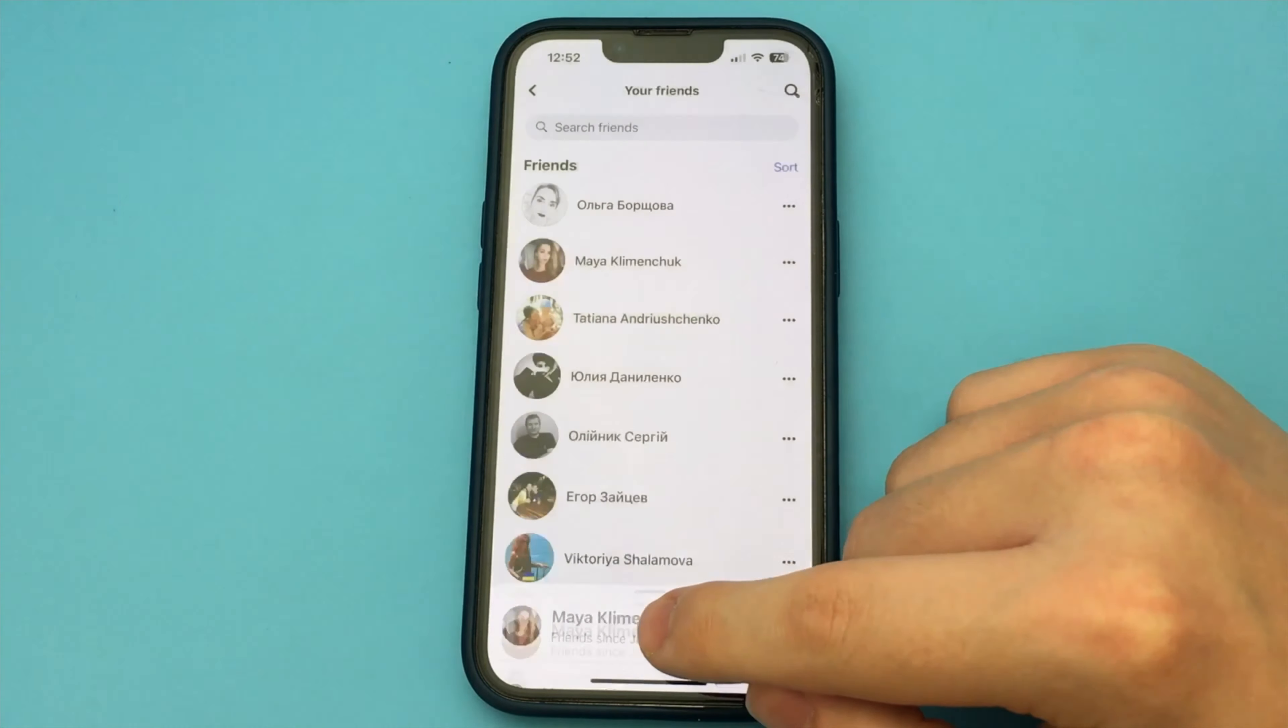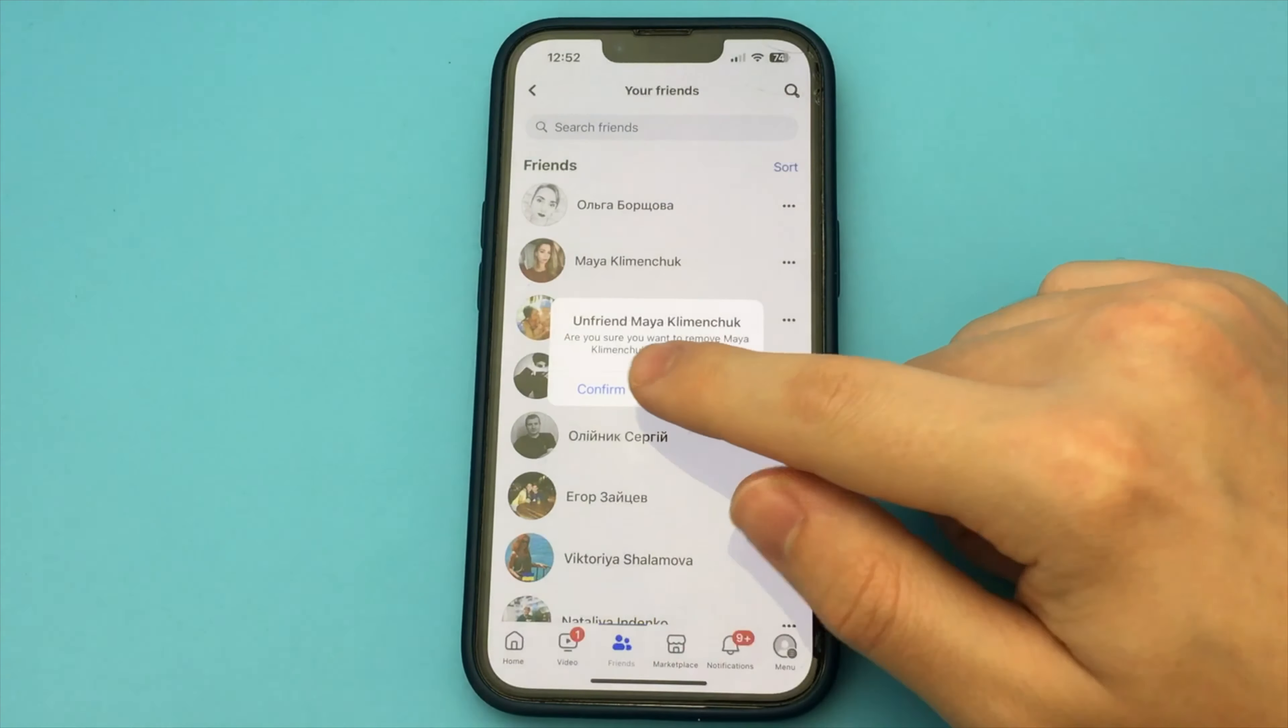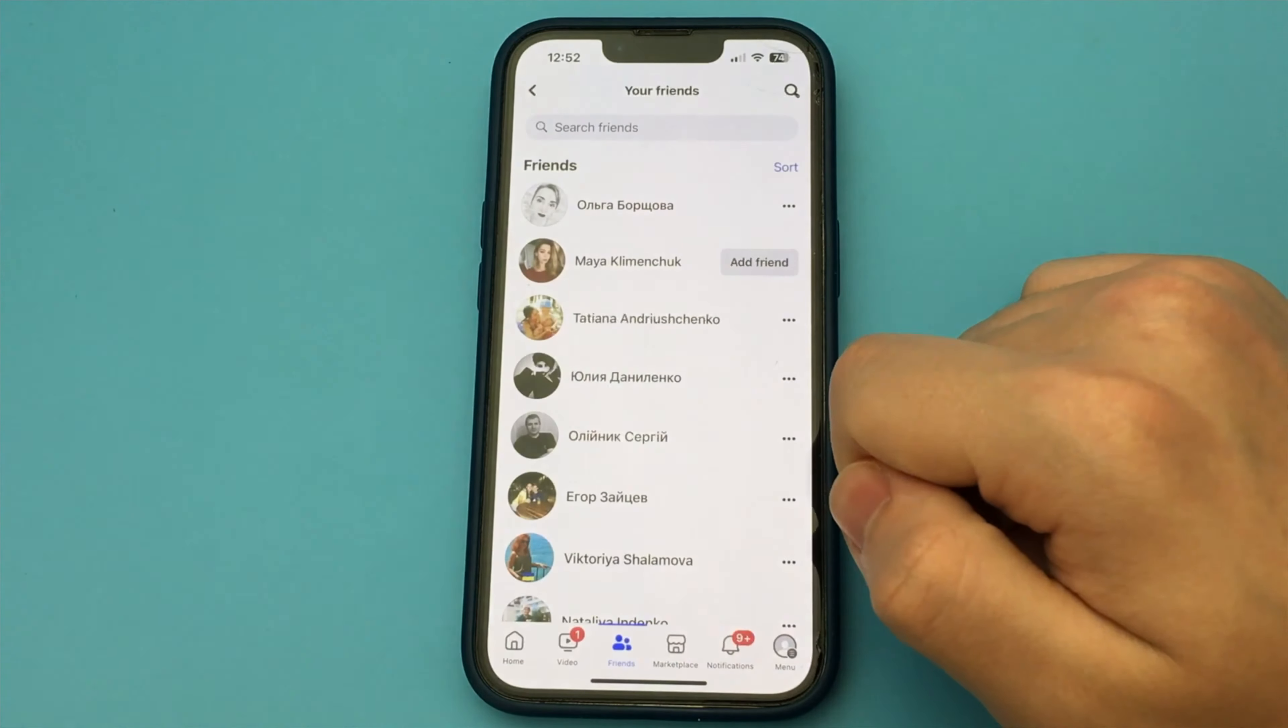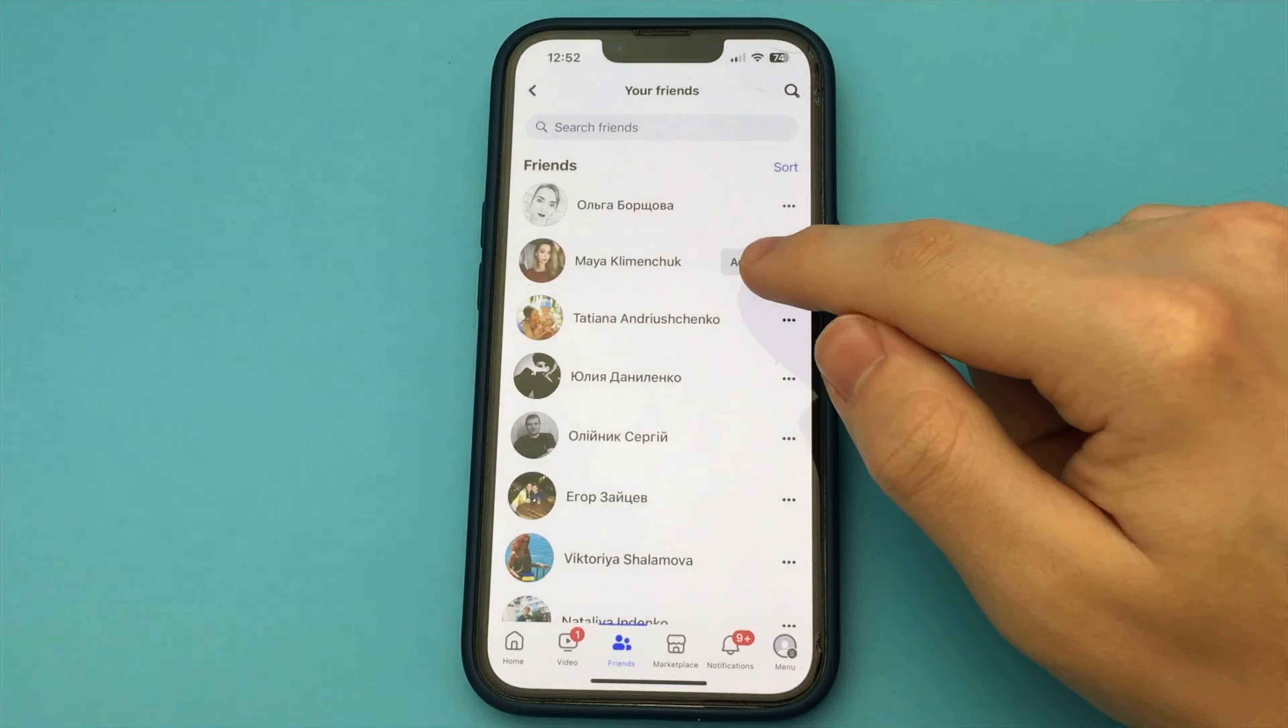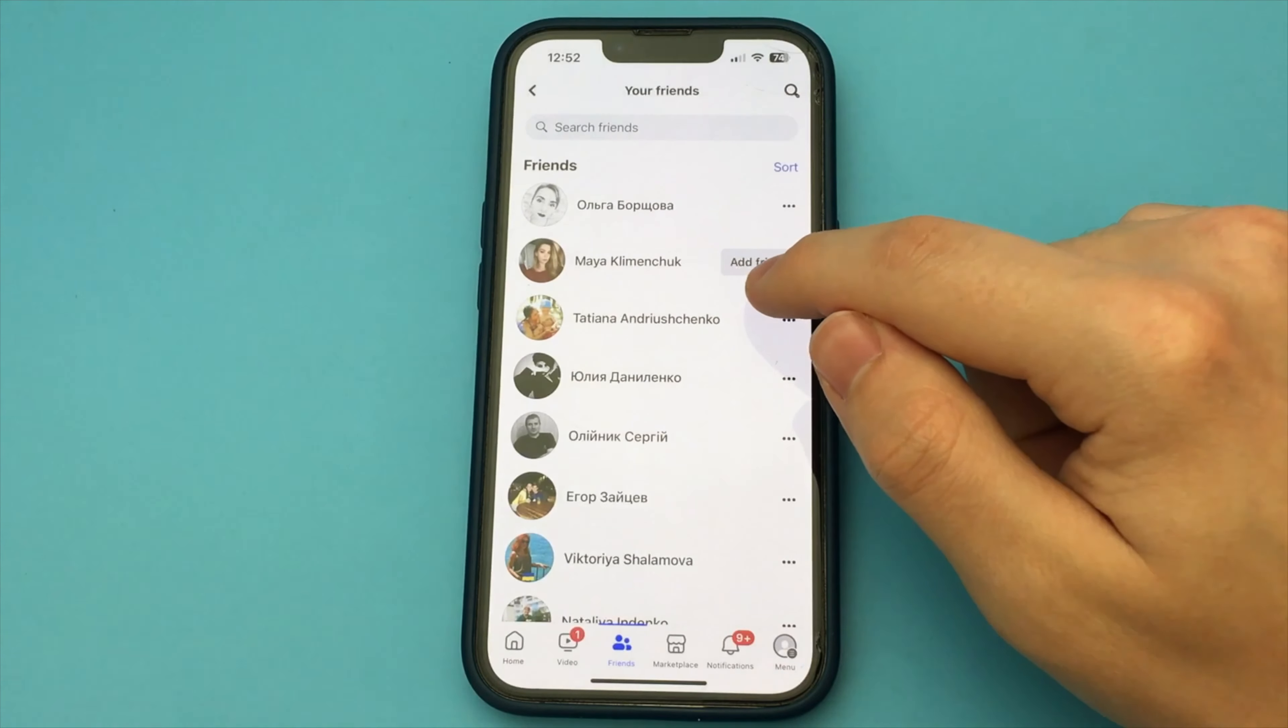As you can see, it's a very quick and easy way. Done. There is nothing complicated.